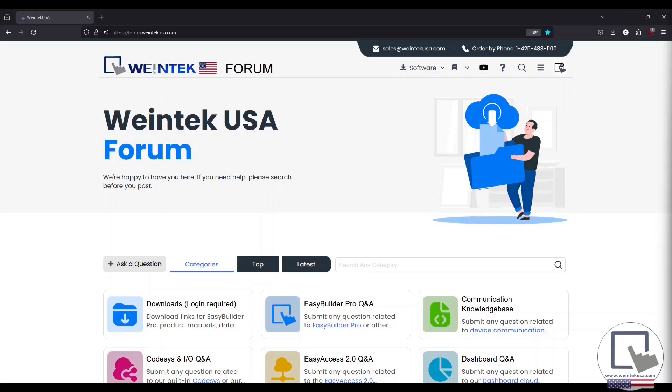Hey WinTech Warriors, today we're going to cover how to log into a CMT X-Series HMI application with an RFID proximity card.